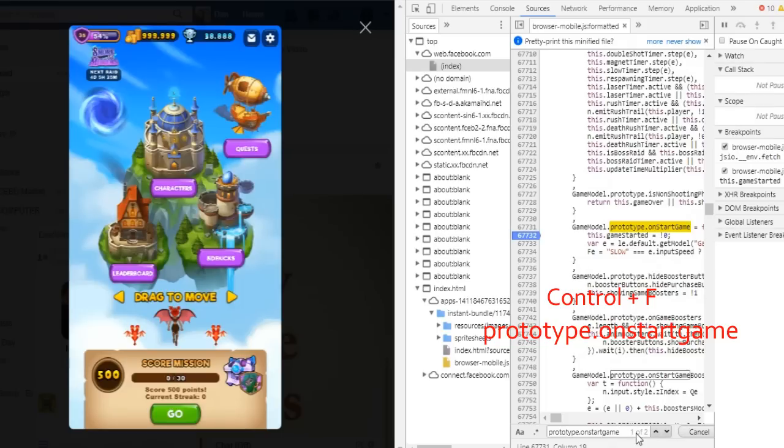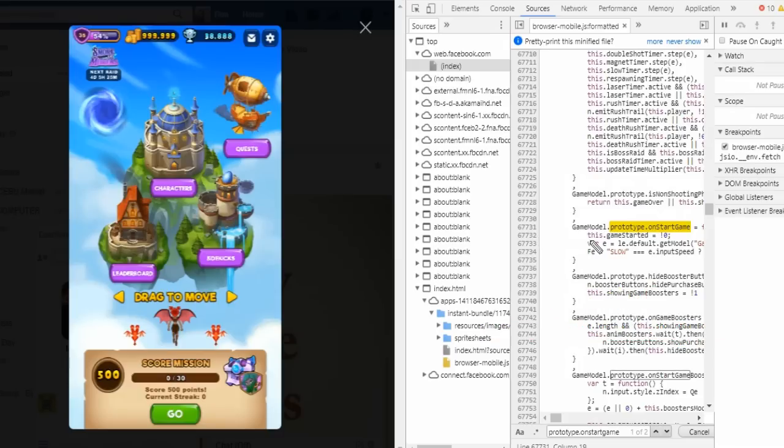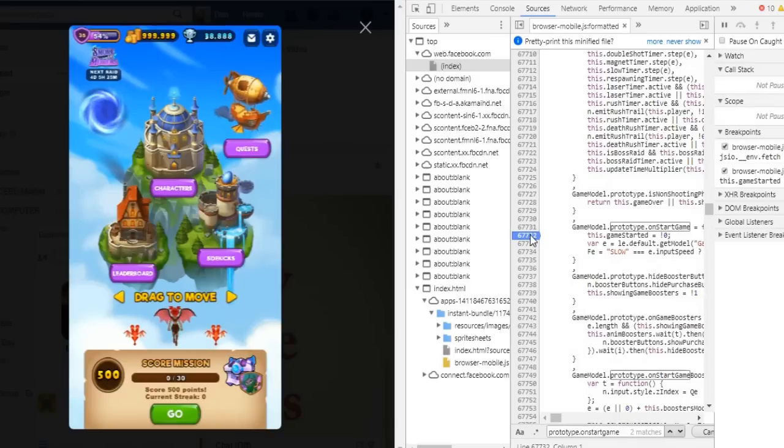Now click inside and find Prototype.OnStartGame. We need the one that says This.GameStarted equals 0 below it. Once you find it, go ahead and put the breakpoint beside This.GameStarted equals 0.